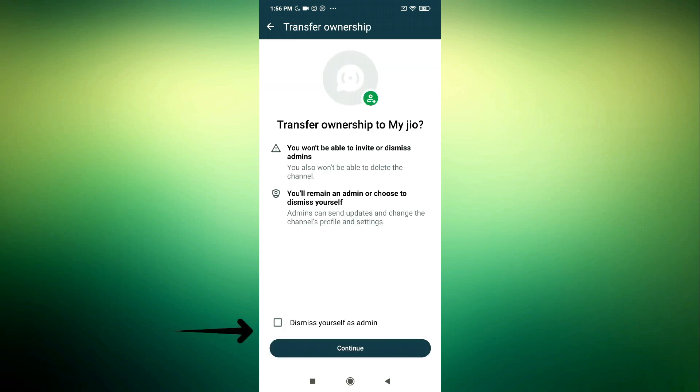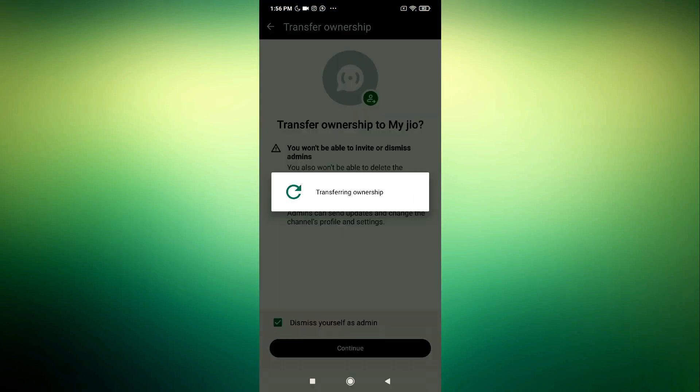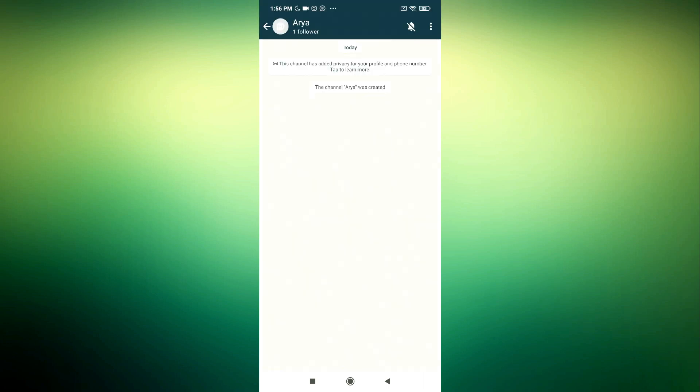After that, you are going to dismiss yourself as admin. So you can just click this. Click on continue and you need to enter your number. Once you enter your number, as you can see, you have now transferred the ownership.